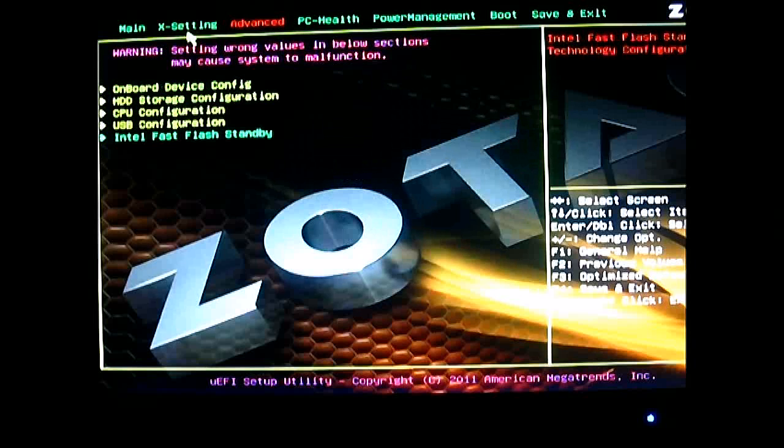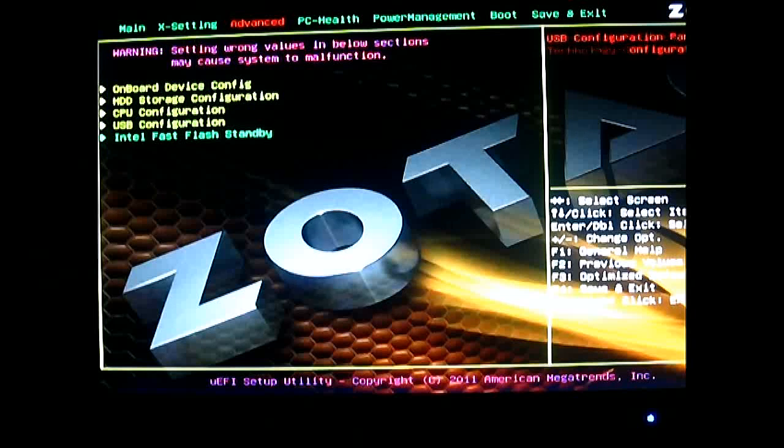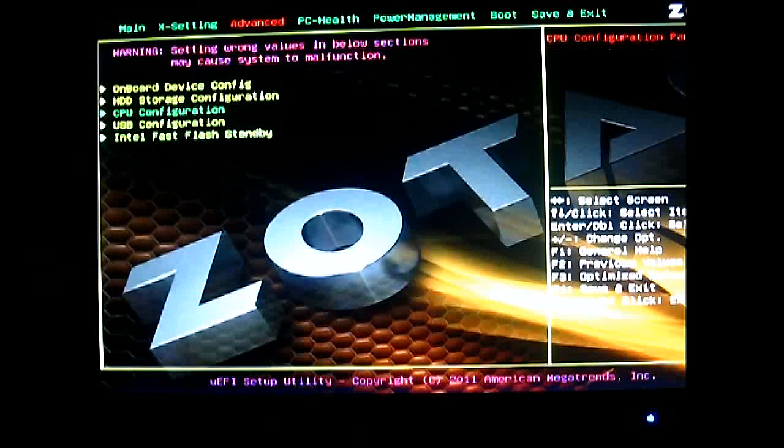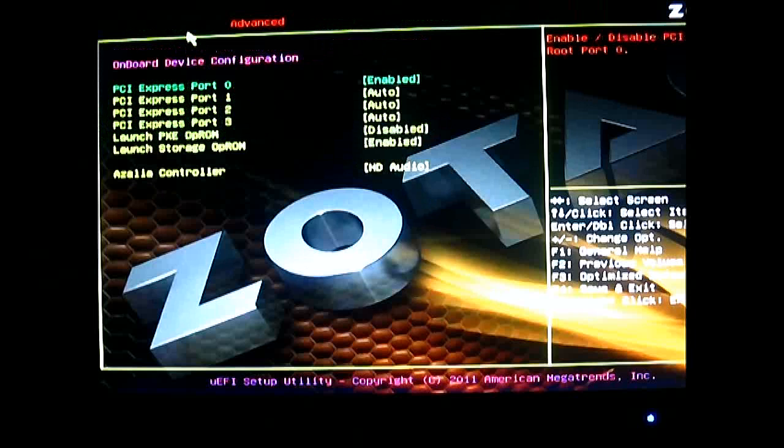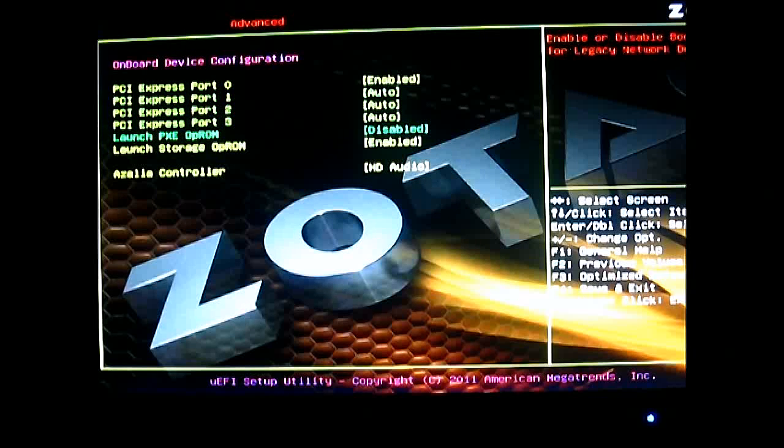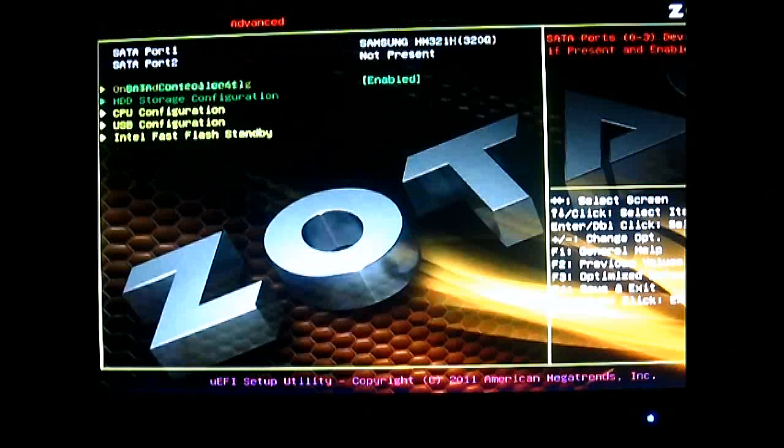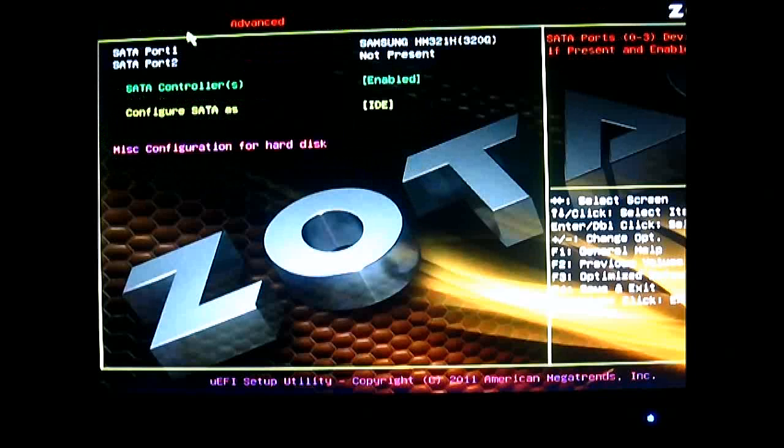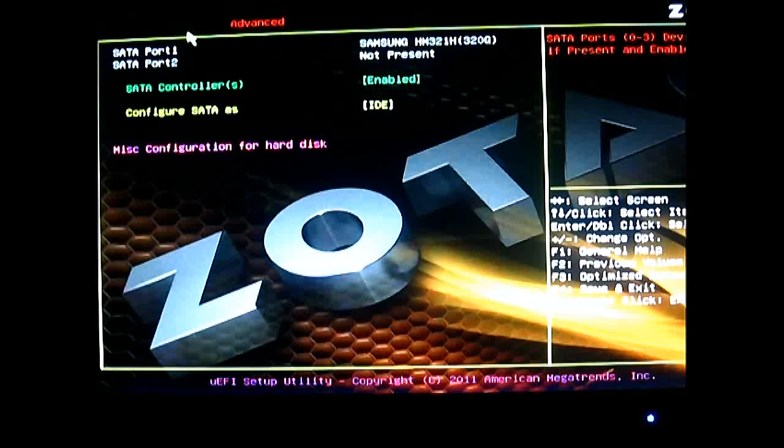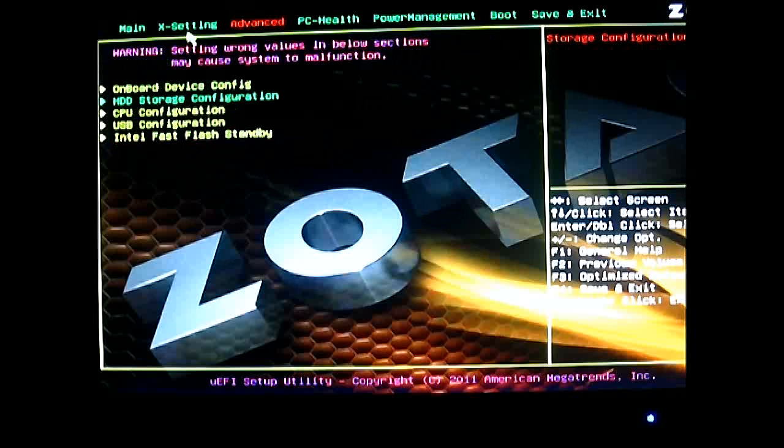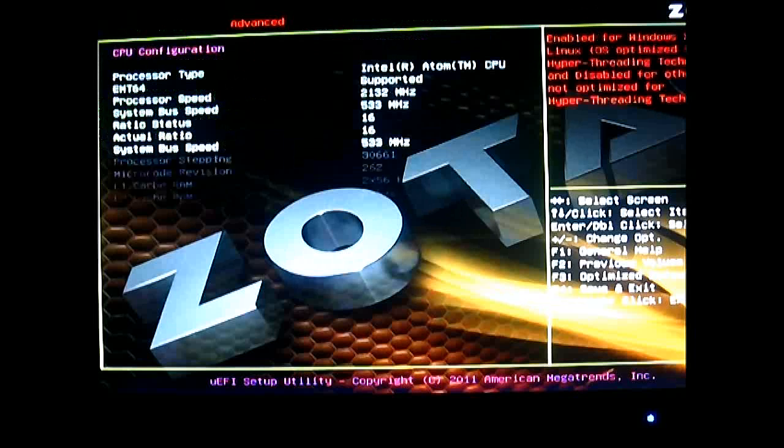And here we have the advanced settings where you can adjust various options for various peripherals. You can change the on-board device configuration, for example. You can see the PCI Express port and whether it's disabled, including the HD audio. The HD storage configuration is configured as IDE by default, and the CPU configuration.